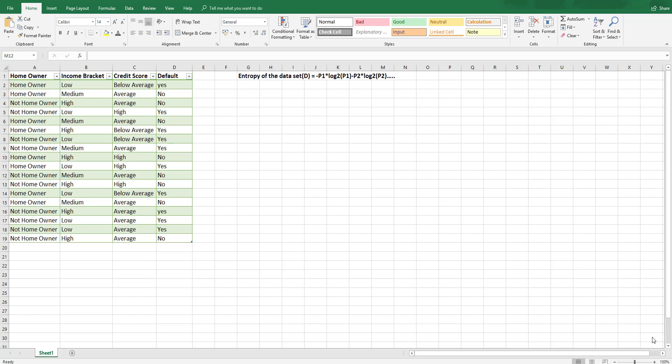The aim of this video is to look at how entropy and information gain is calculated using probabilities so you can get a better understanding of how a machine learning algorithm might work.